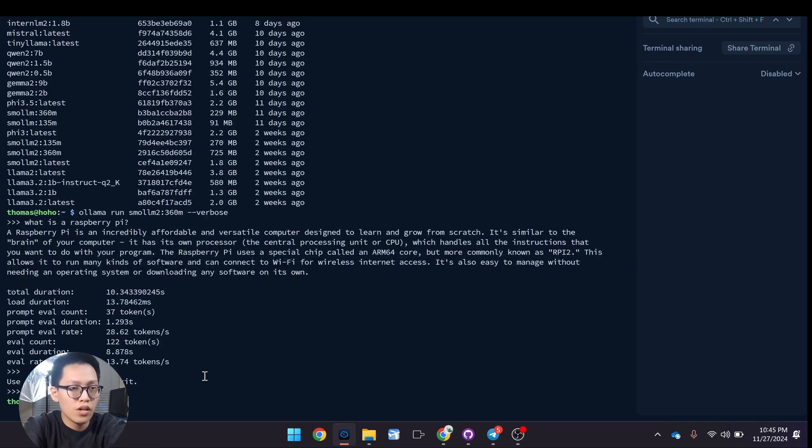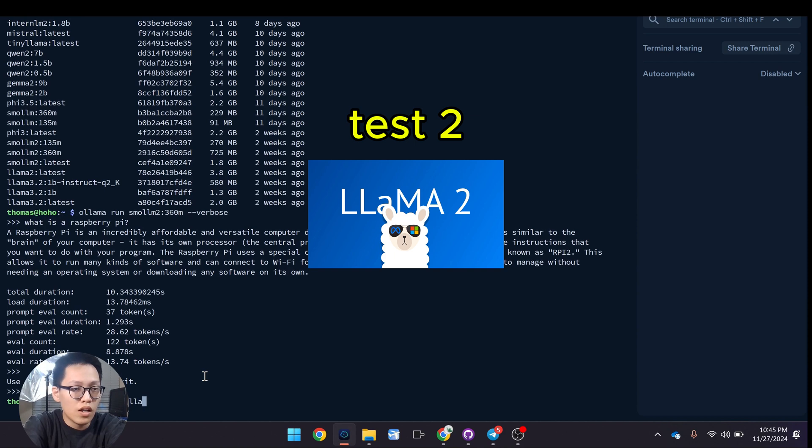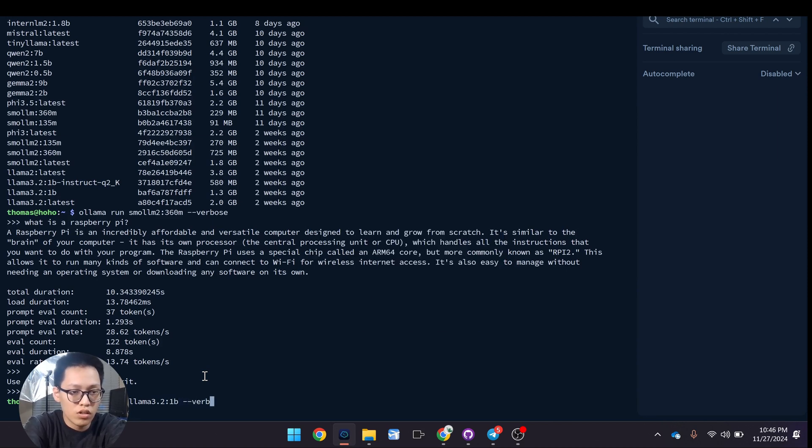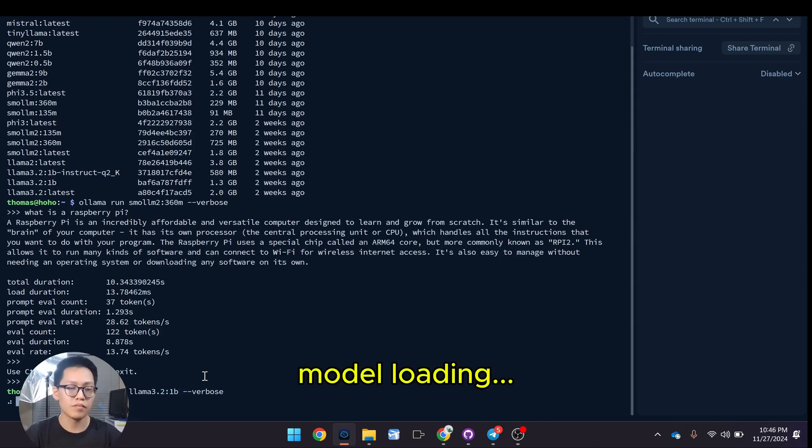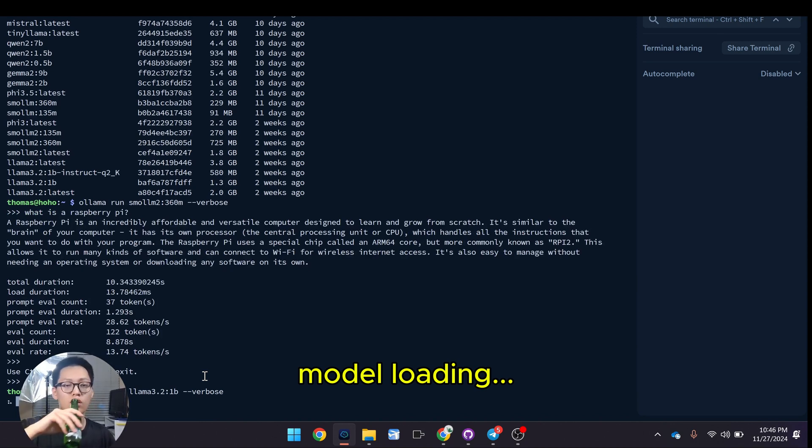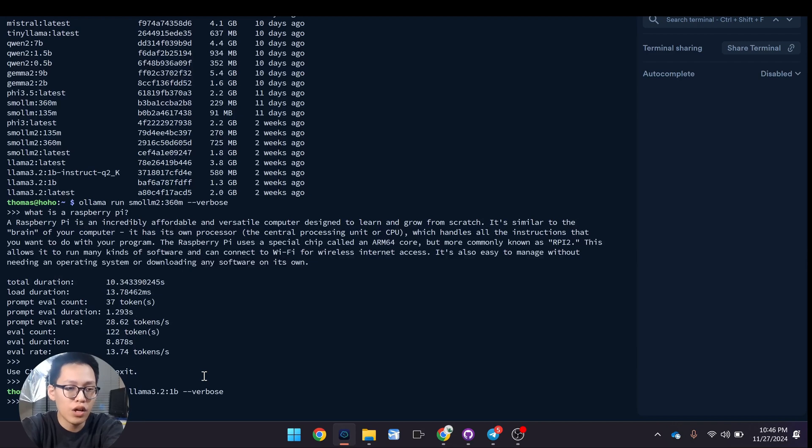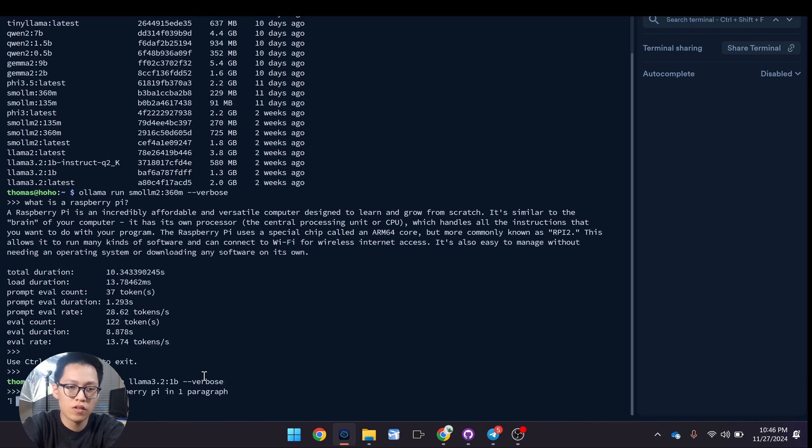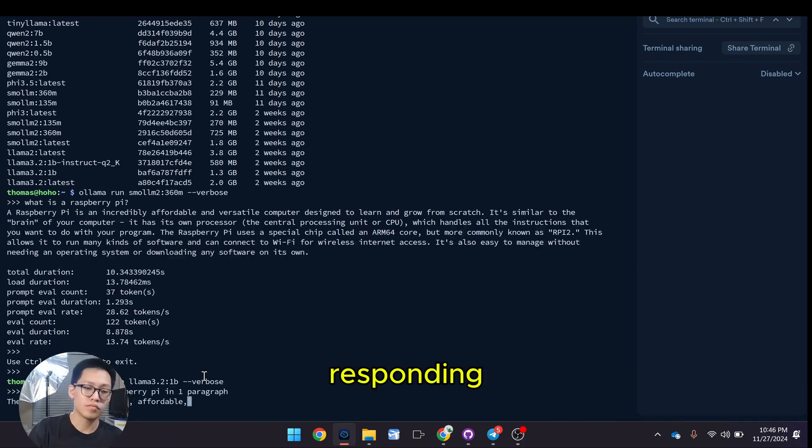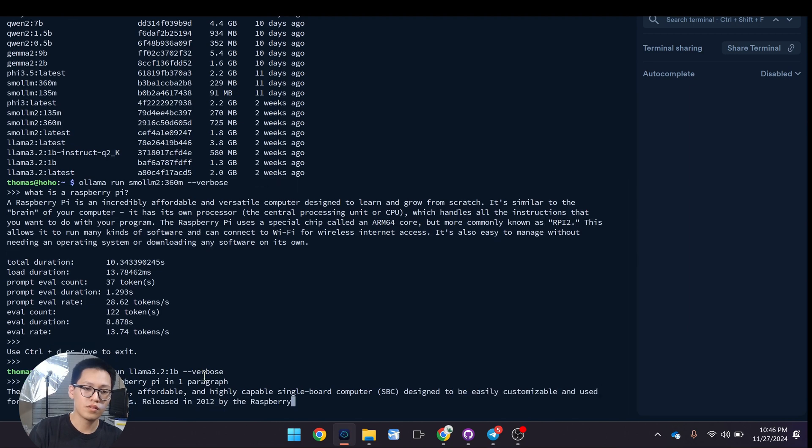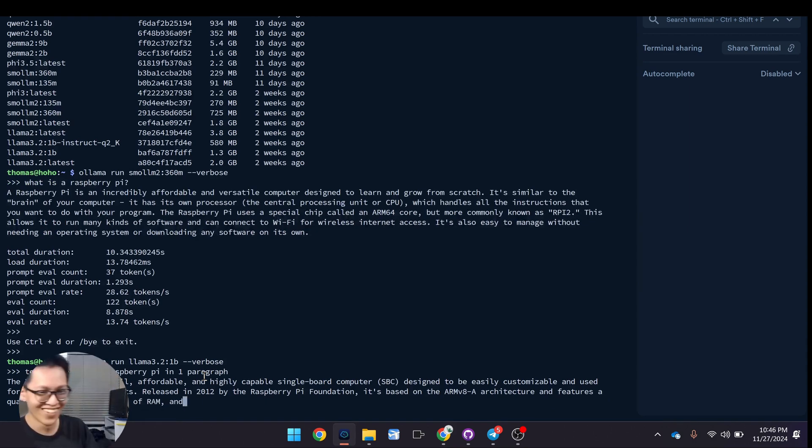'Ollama run', verbose, 'llama 3.2 1 billion', verbose. Tell me about the Raspberry Pi. That's actually a lot faster than I expected.